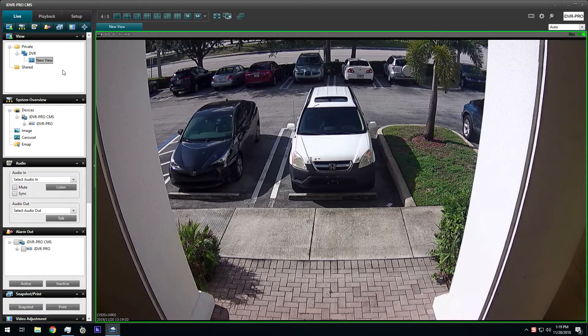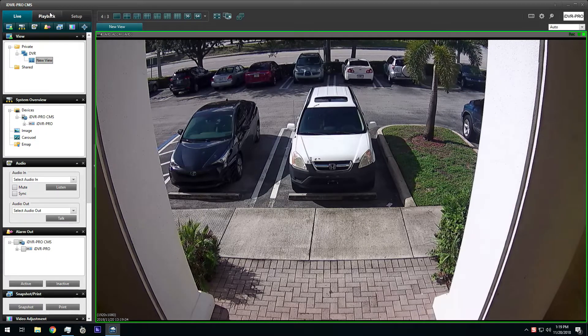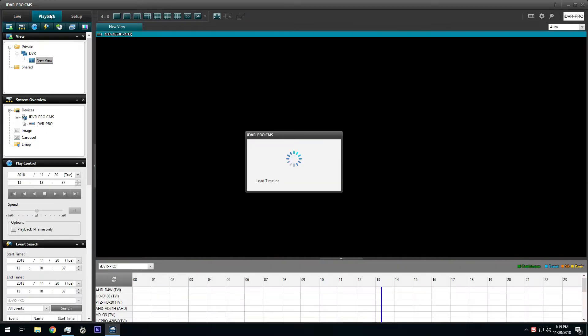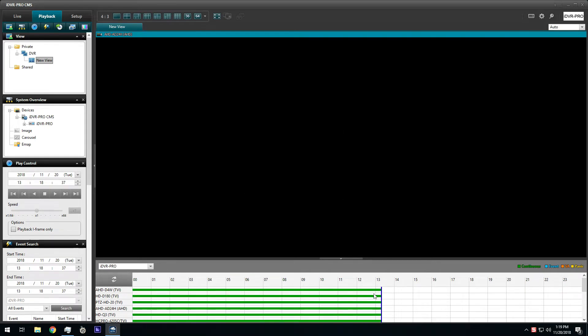I switch from the live video to recorded video playback mode by clicking on this playback tab. A timeline scrubber is displayed on the bottom of the screen that is used to select the time to begin video playback.